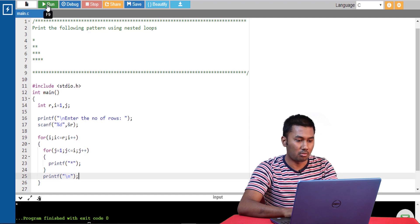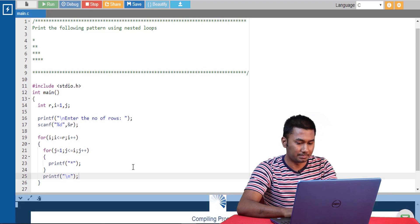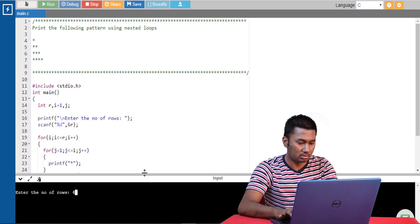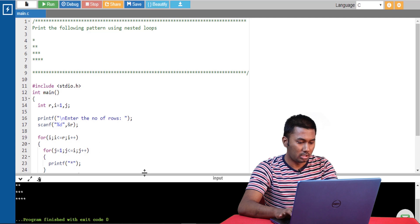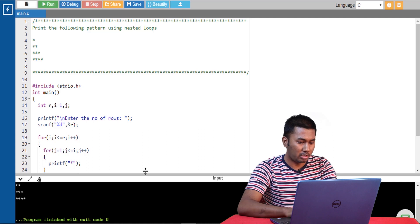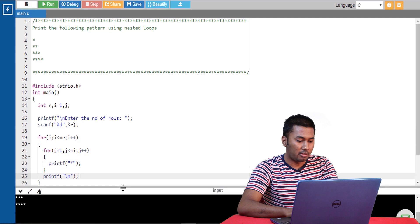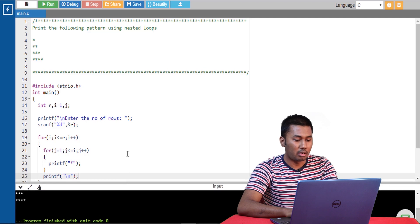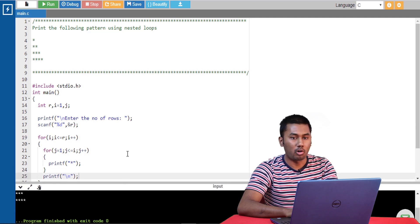Let's run the program. We are giving the number of rows as 4 and we are able to get the output. For this program I have coded using nested for loops.